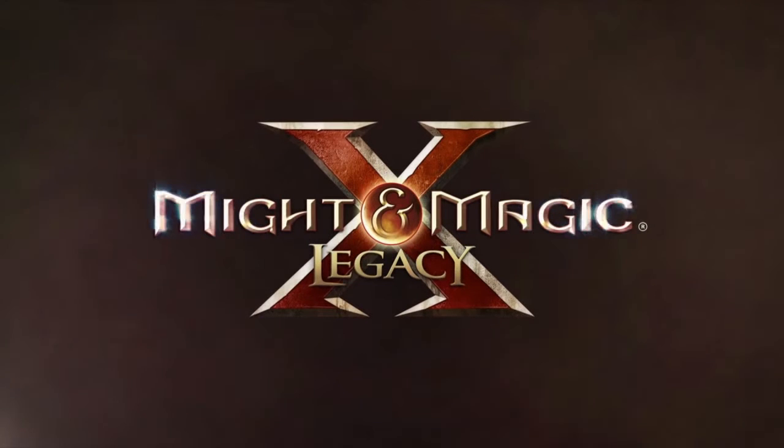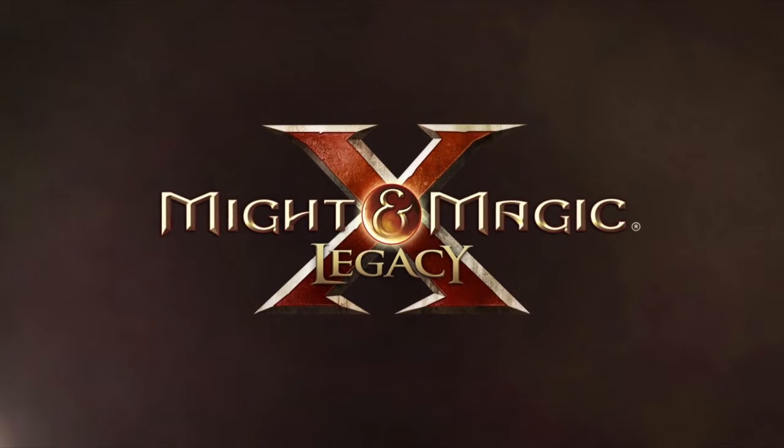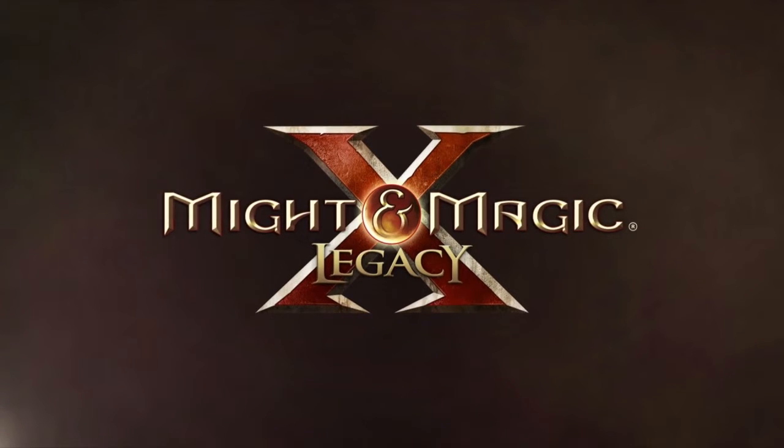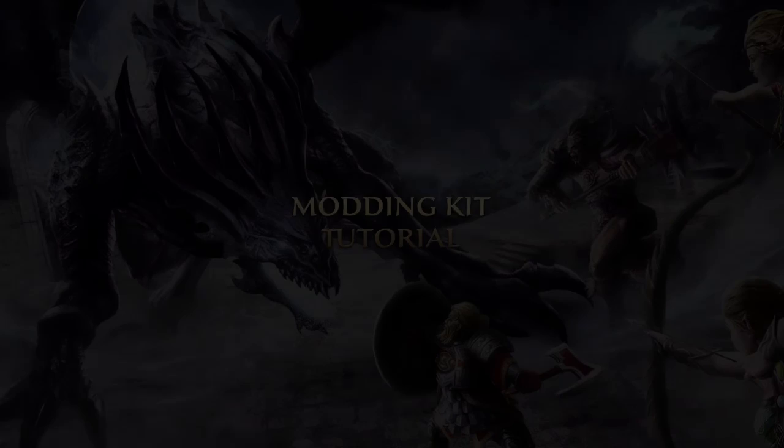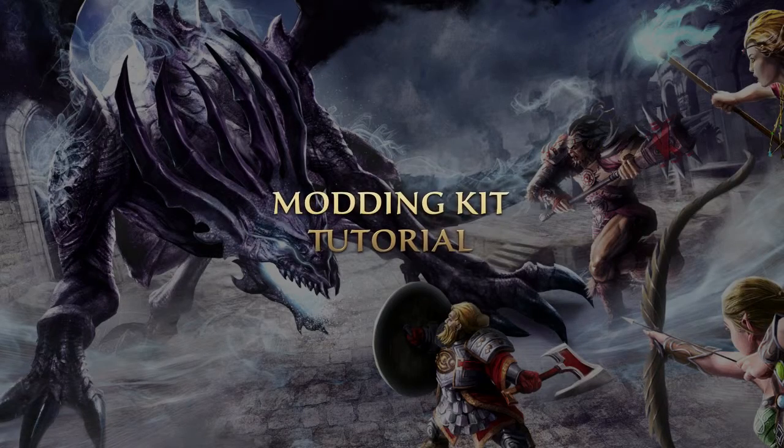Welcome to the tutorial video of Might & Magic 10 Legacy Modding Kit. With this guide we want to show you some components of the modding kit and how to work with it.